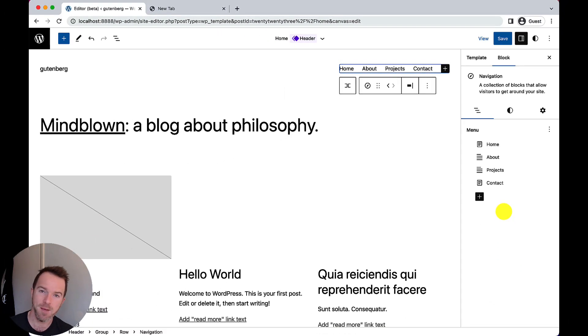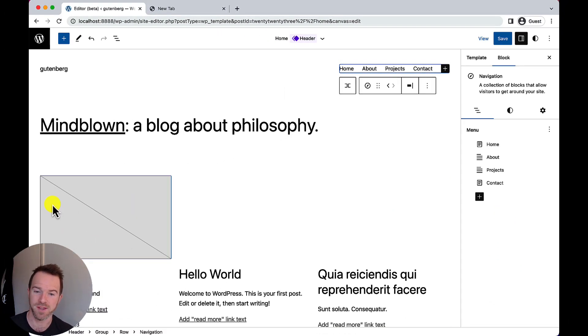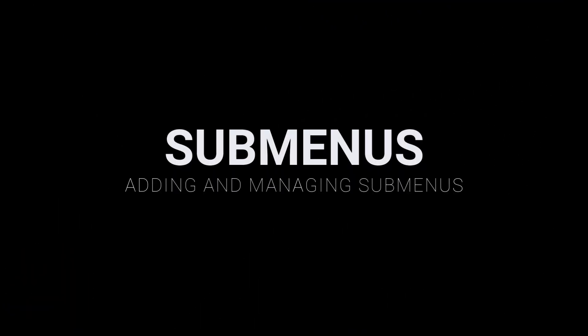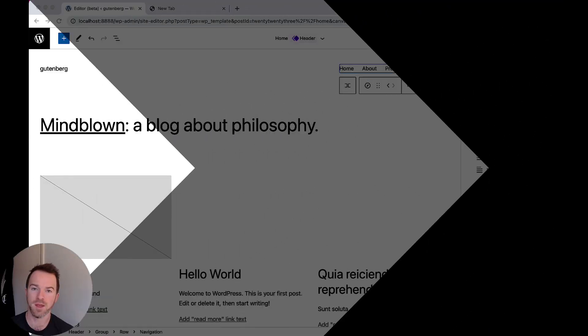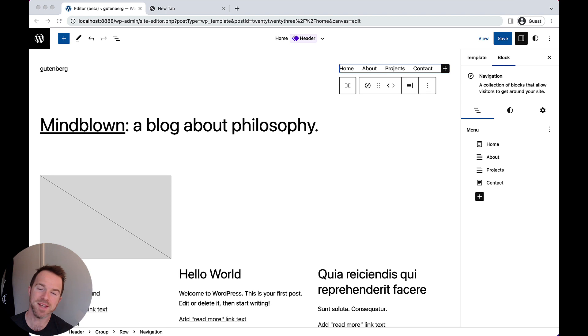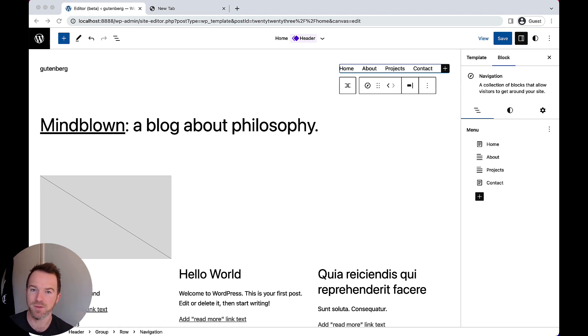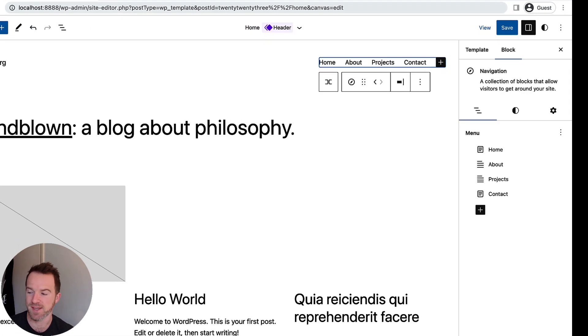Next up, let's take a look at how the new interface solves the problem of submenus. So, with the basic structure of our menu in place, let's look at how we can add a submenu using this new interface.